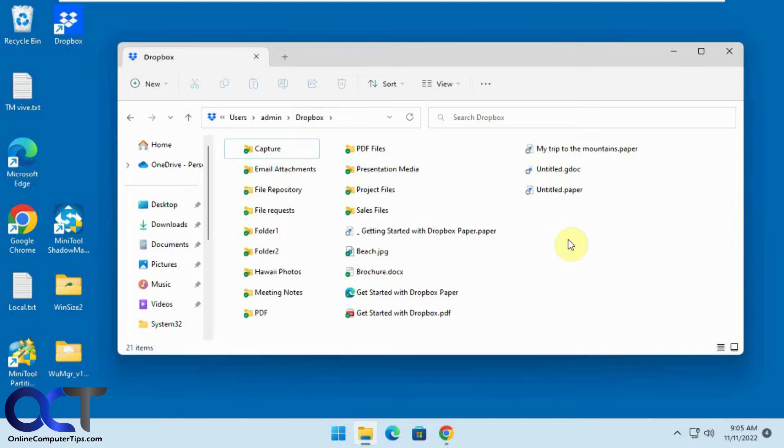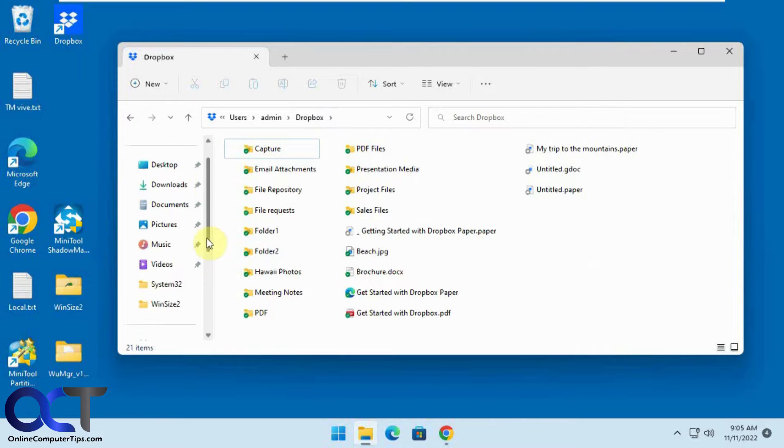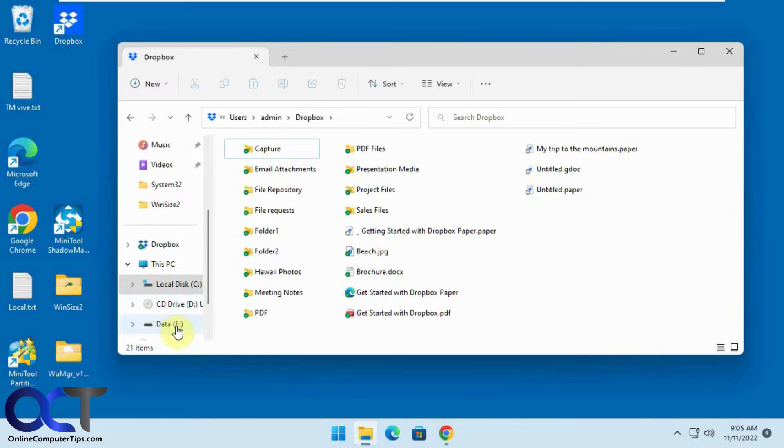So let's say you decided you didn't want to do that and you have another drive, maybe with more room like this one here that we want to save it to instead.